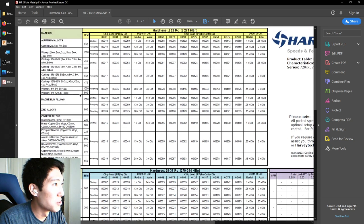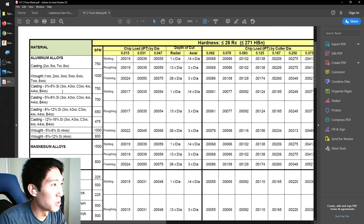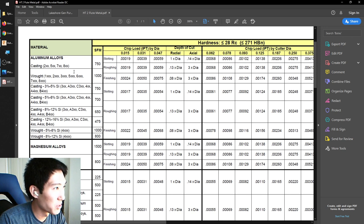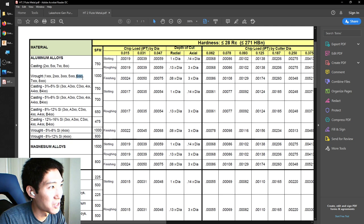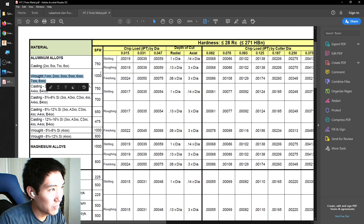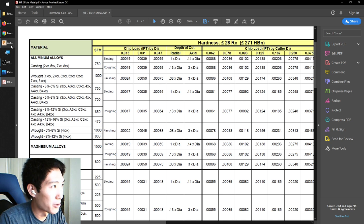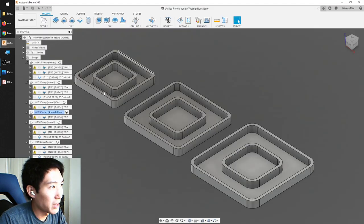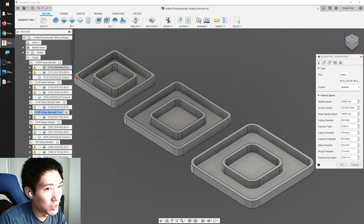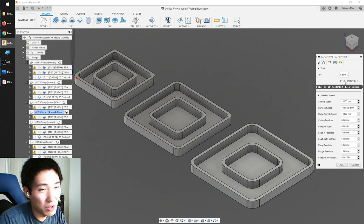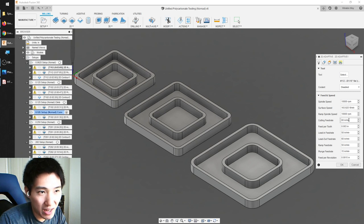If we want to machine aluminum, we'd look for an aluminum alloy similar to what we're using — normally six or seven thousand series. The surface feet per minute they recommend is 1,000. If you're in Fusion 360 making a tool path, it's really easy to figure out: you just say what diameter your tool is, what RPM you're running at, and it will tell you what the surface speed works out to be.